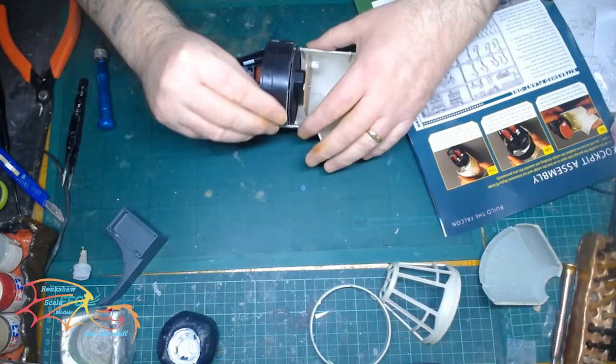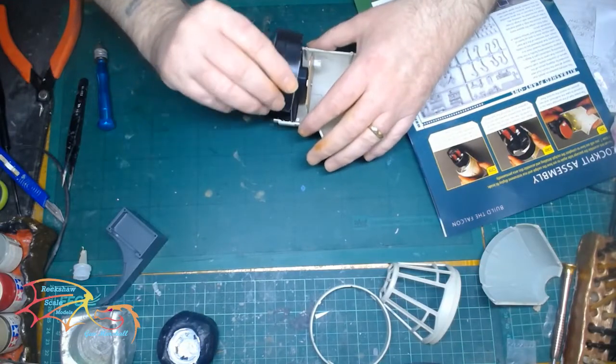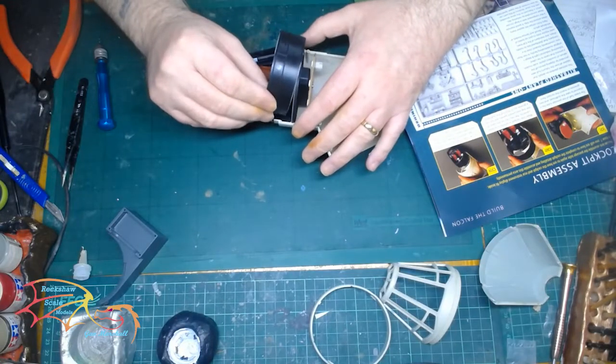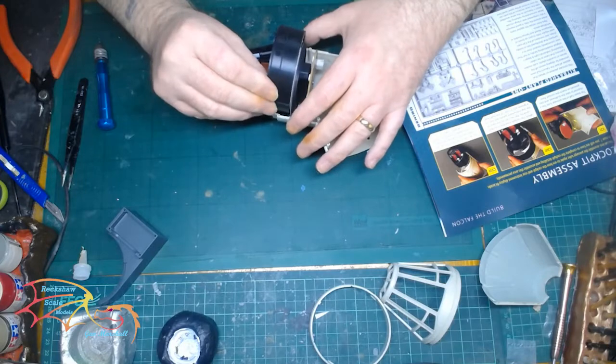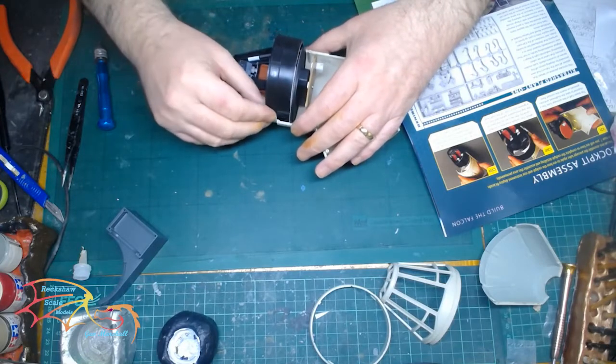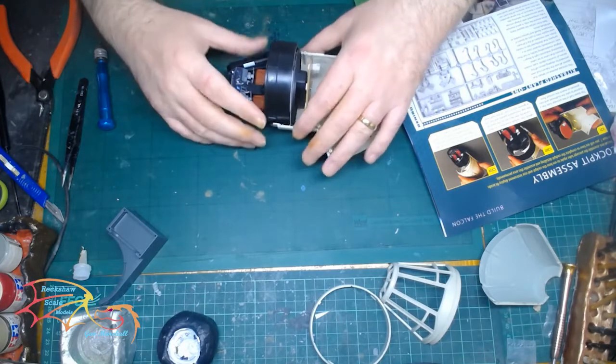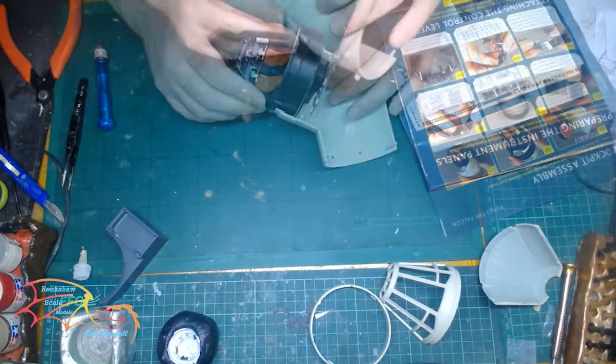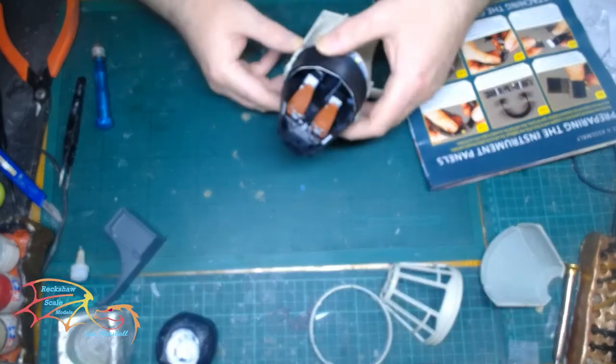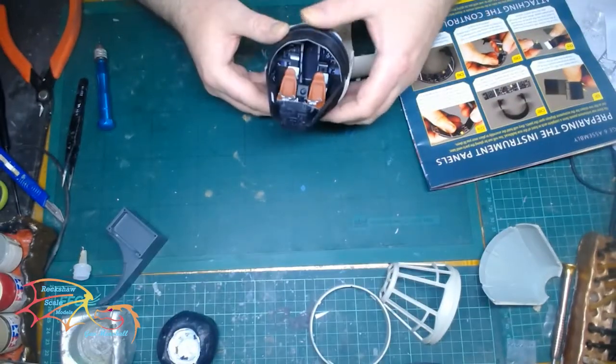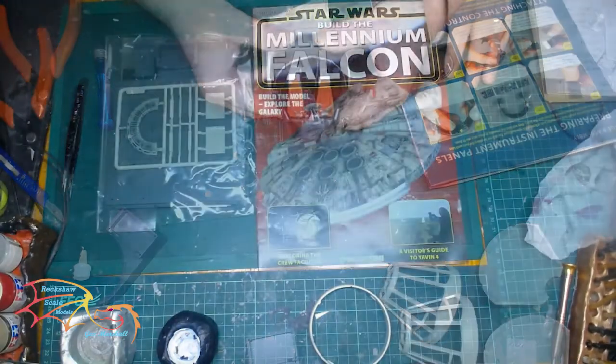And then once that was all done it was time to dry fit the overhead control panel and it just slots in between the main structure there quite well actually. So just on the camera you can see how it's going to look.